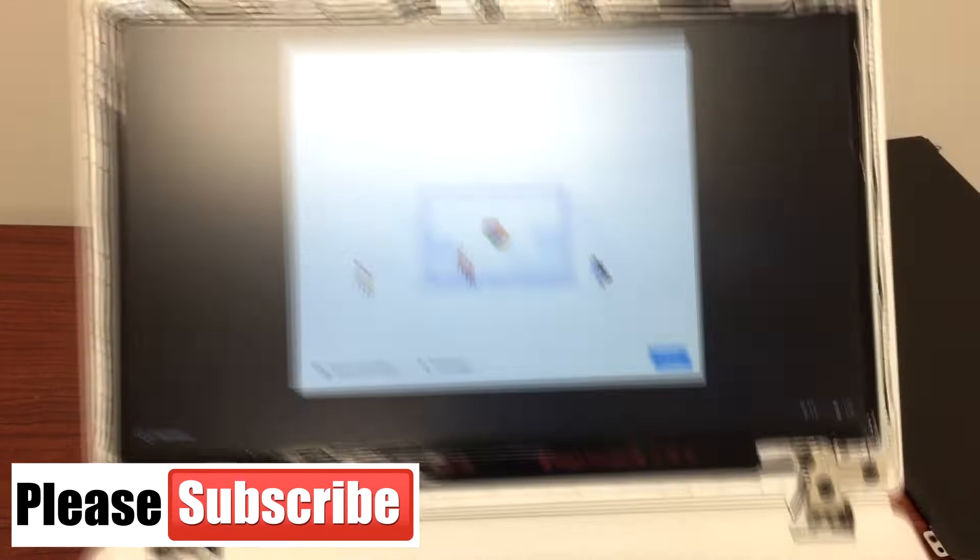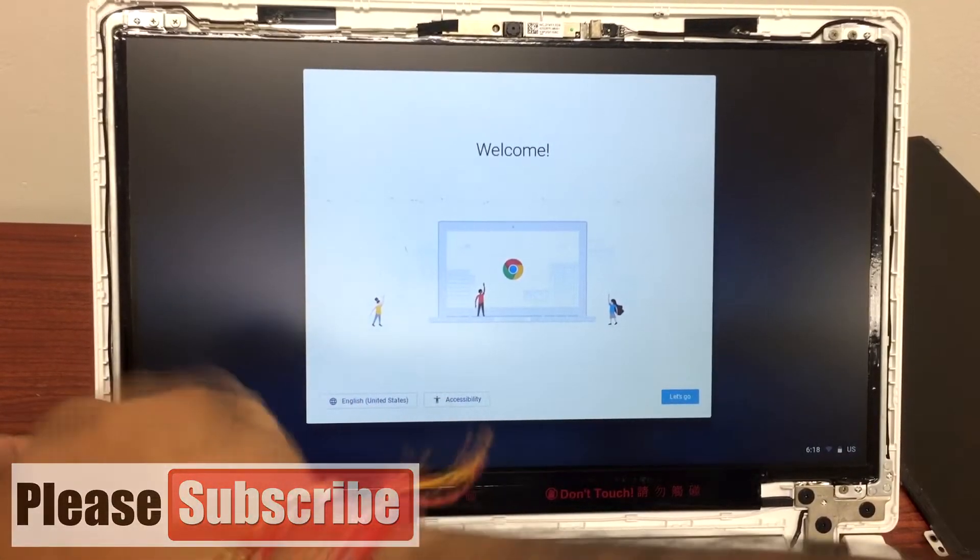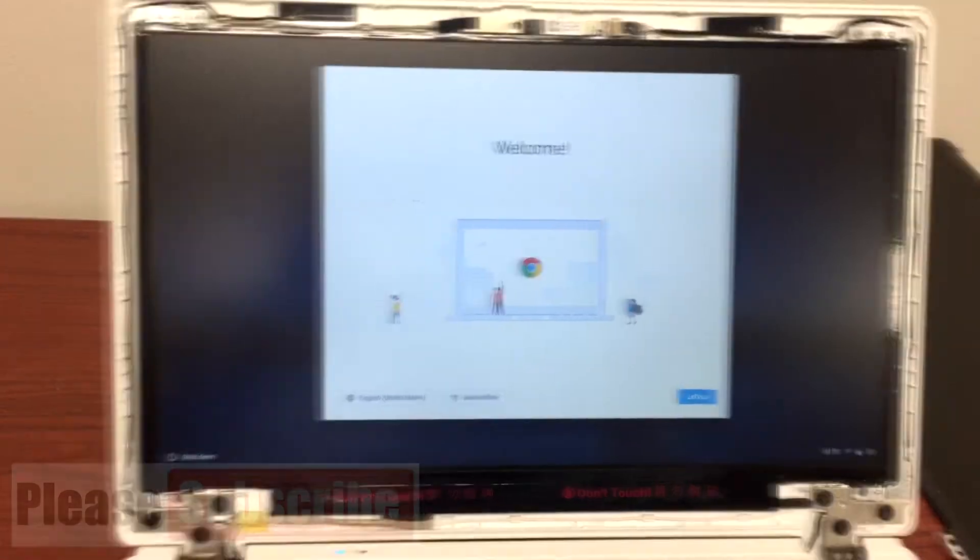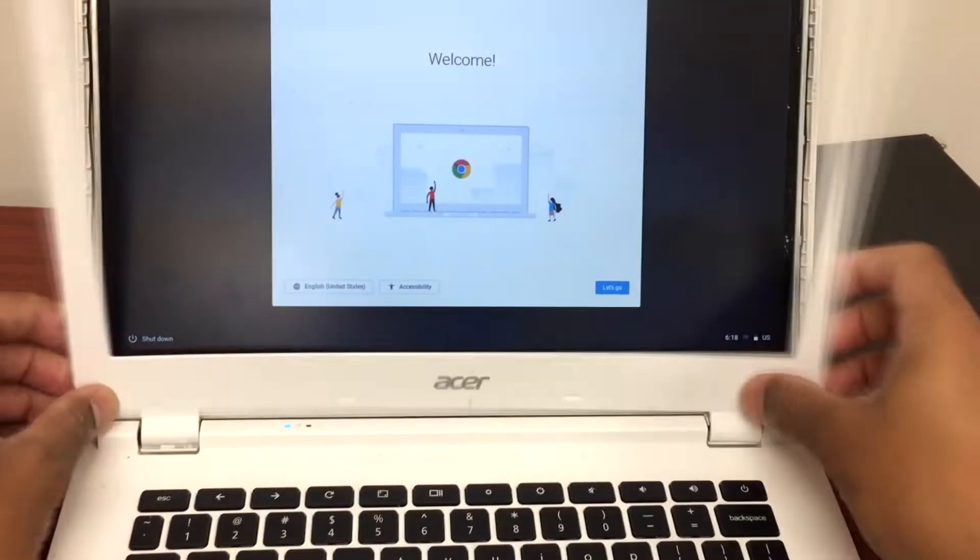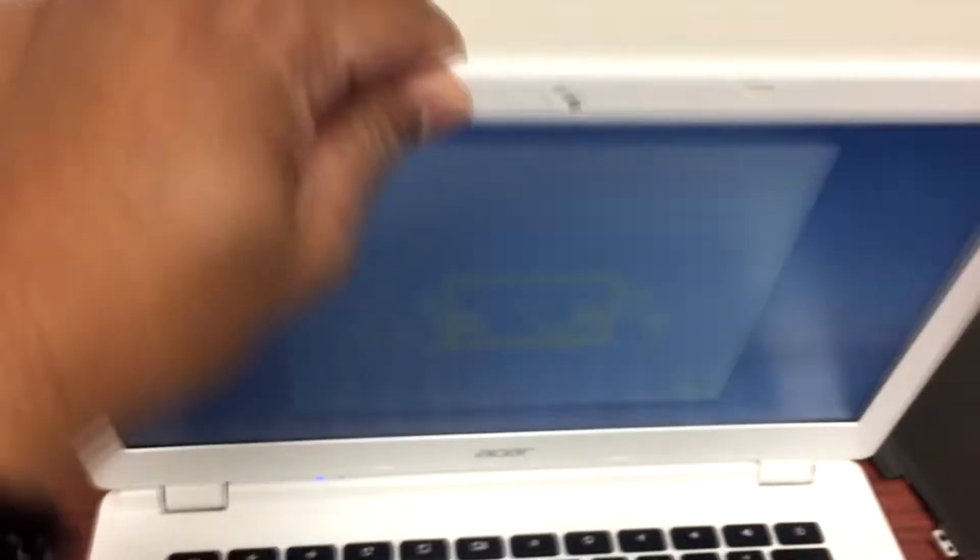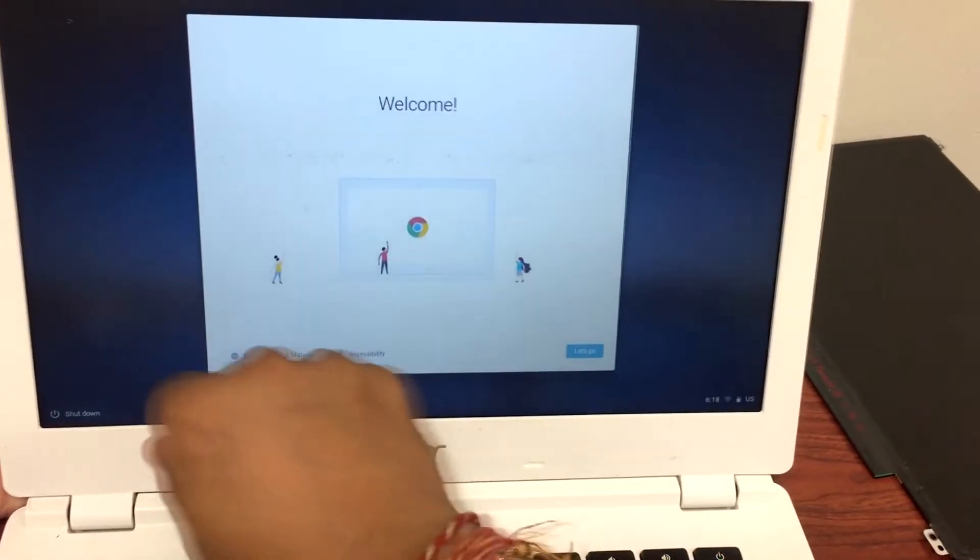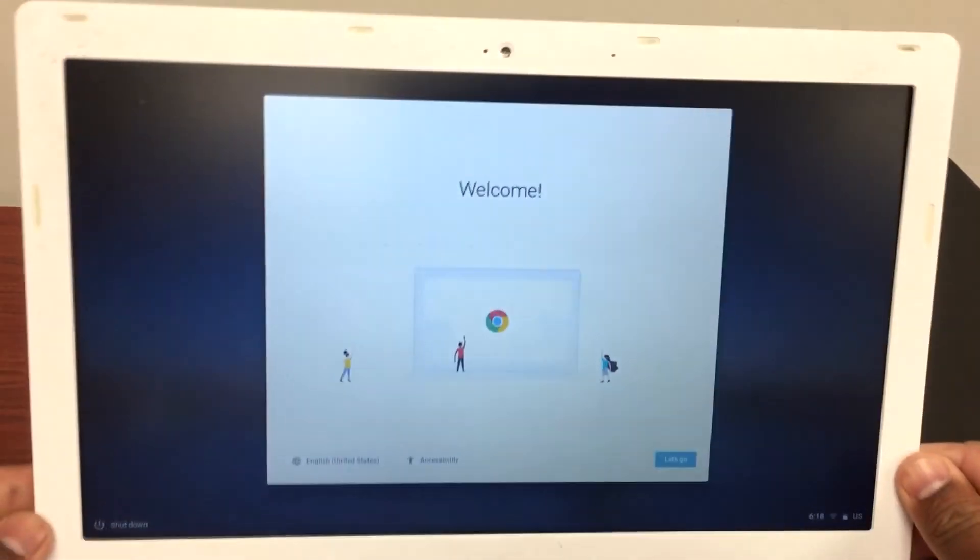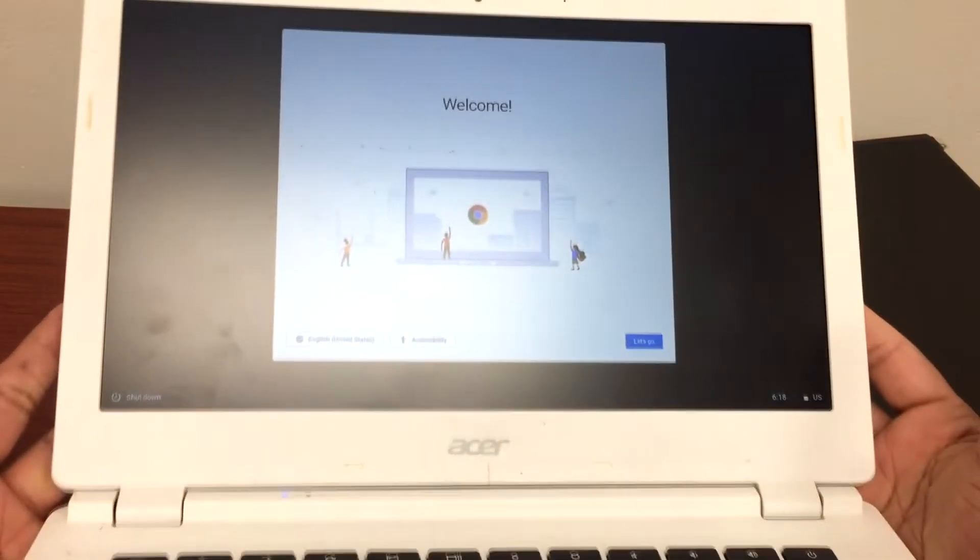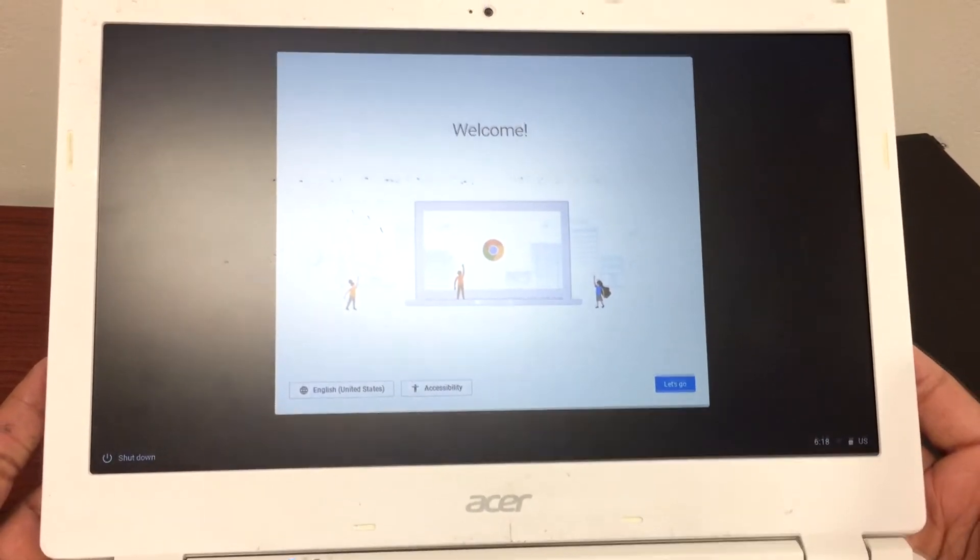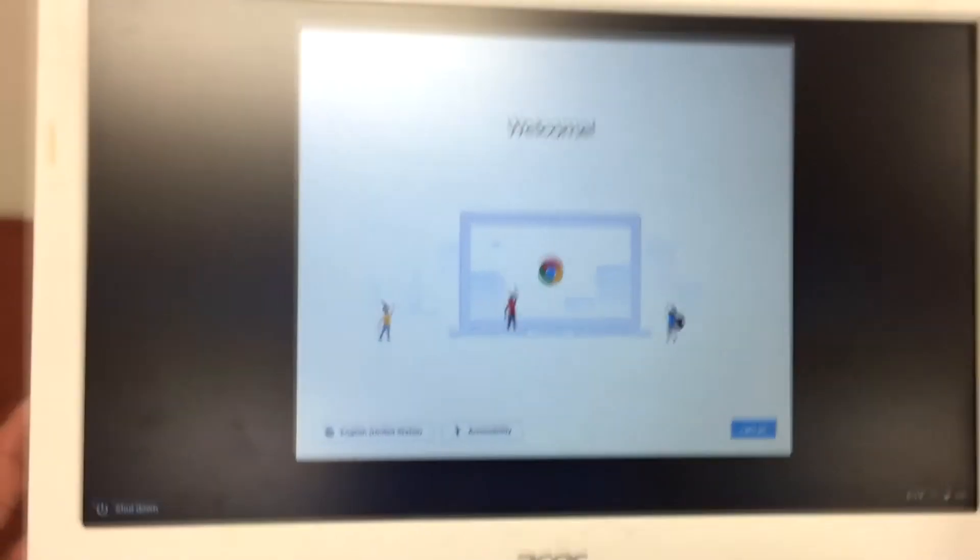The same kind of idea works for almost all Chromebooks. It's the same procedure: open the front frame gently, remove those four screws that are holding the LCD, unplug the LCD cable, replace with the new LCD, plug it back in, and you're good to go. I hope this video helps you guys. Please share and subscribe to my channel, and I'll be back with more videos soon. Thank you.